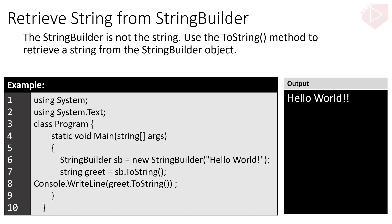The StringBuilder is not the string. Use the ToString method to retrieve a string from the StringBuilder object. Here is an example program where we can retrieve the string from the StringBuilder object using the dot ToString method.